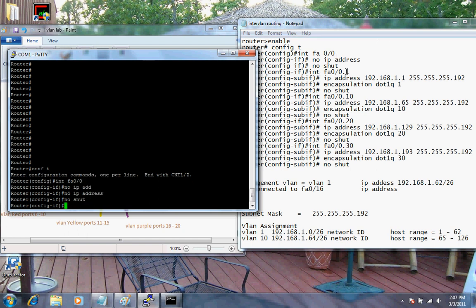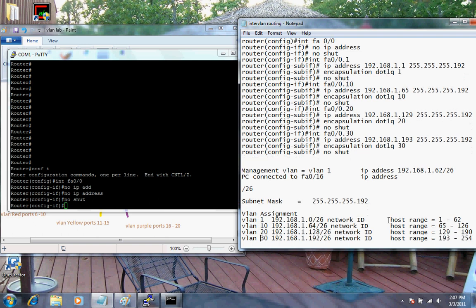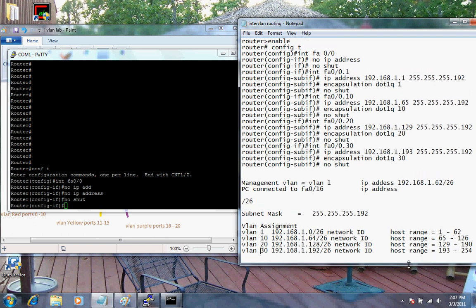The next part is going and creating sub-interfaces for each one of these individual networks. The command is FA0/0 dot, then whatever sub-interface number I want. I like to associate that number with my VLAN number so I can keep VLANs and networks in relationship to the sub-interface number. It really doesn't matter what number you use - it has no effect on the configuration, it's just for management purposes.